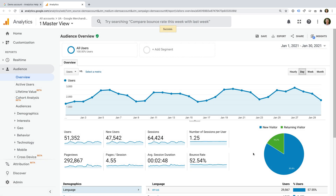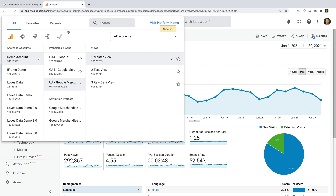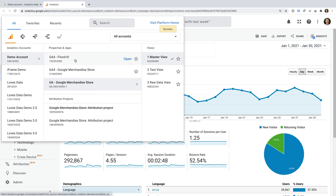We're now in the Google Analytics demo account. I'm currently looking at the Universal Analytics demo property, so this is for the previous version of Google Analytics. Let's click the property selector at the top. There are three Google Analytics properties in the demo account. We can choose from GA4 Flood It, GA4 Google Merchandise Store, and UA Google Merchandise Store.